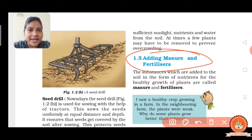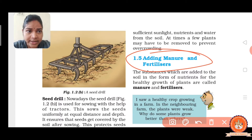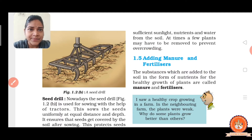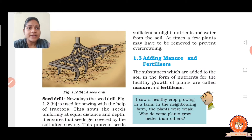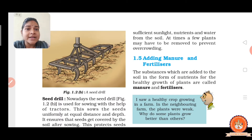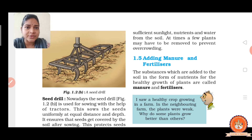Adding manure and fertilizer is another agricultural practice. The substances which are added to the soil in the form of nutrition for the healthy growth of plants are called manure and fertilizer. Like other plants, crop plants also obtain their minerals and nutrition from the soil. Continuously growing a crop in the field causes a deficiency of minerals and nutrients in the soil.